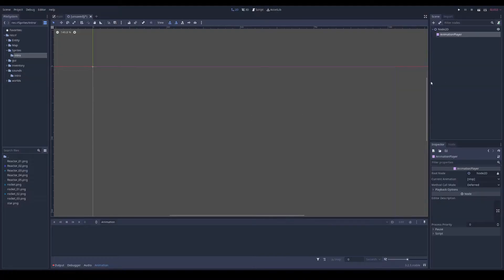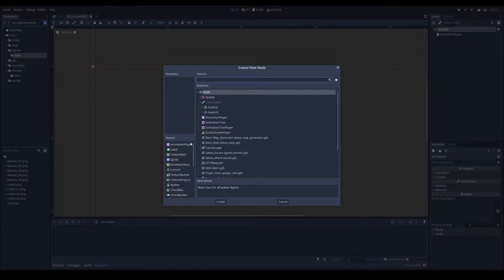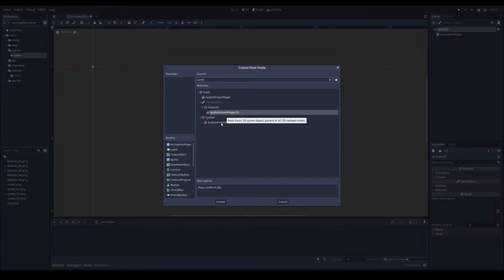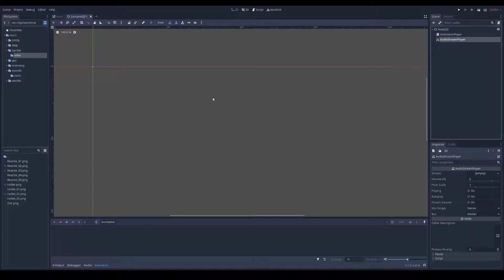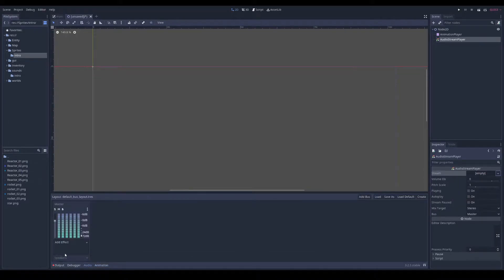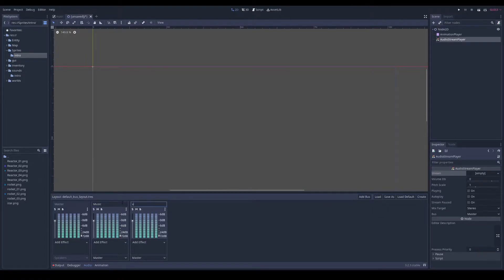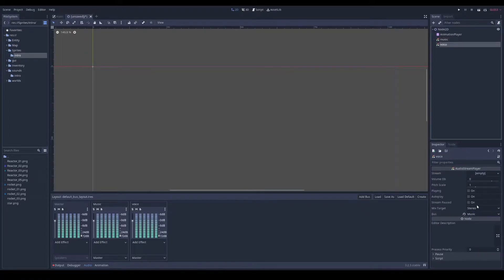I'm going to add an AnimationPlayer, and I also have voiceover so I'll add the AudioStreamPlayer — I don't need 2D because it's not positional. I could add a new track, add a bus called Music and another called Voice, so in settings I can control music volume or just voice or special effects separately.